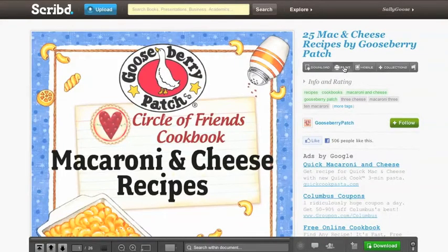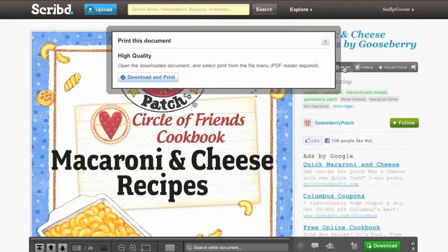If you'd like to print these recipes in high quality, click the print button, then click the download and print button.